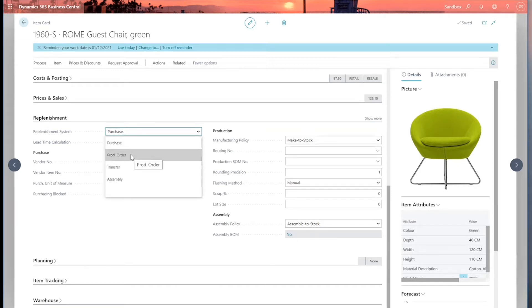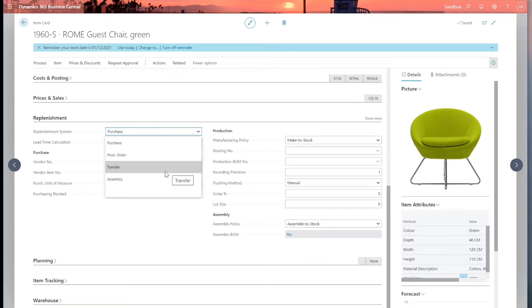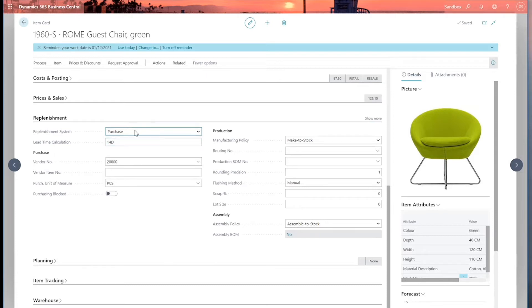If it's production order, then Business Central presumes it's a manufacturing item and it needs to be produced and so create a production order. If it's set to transfer, then it will transfer from another stock location and create a transfer order. And finally, if it's an assembly, then Business Central will assume that it will be assembled using other components. So this one's set as purchase.